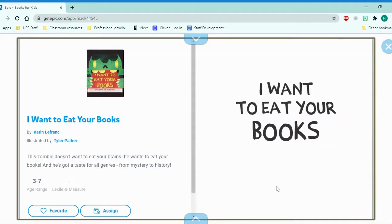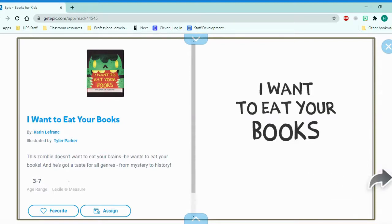Hello friends, today we are going to read a silly book called I Want to Eat Your Books by Corrine LeFranc, illustrator Tyler Parker.